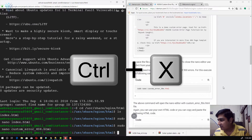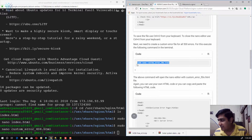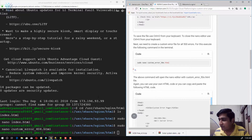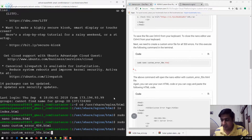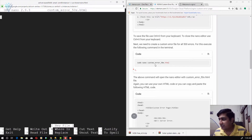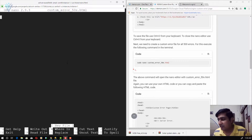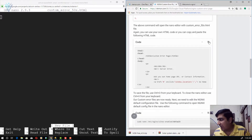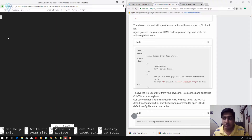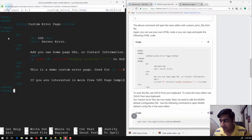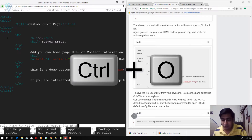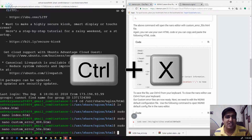Similarly, we need to create our second error file. This time we copy the command: sudo nano custom_error_50x.html. It is a generic file for all types of 500 error messages. I paste it in the terminal and hit enter. Again, I am going to copy the HTML code from my blog post — if you have your own HTML file, feel free to use it. To save, I press Ctrl+O, and to close the nano editor I press Ctrl+X. Our files are ready.